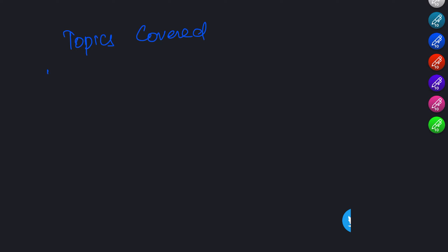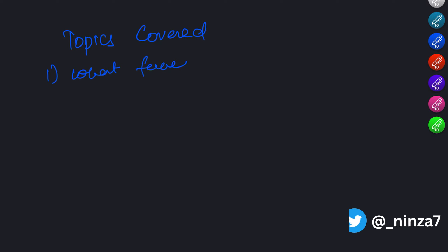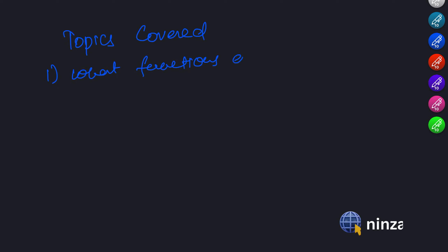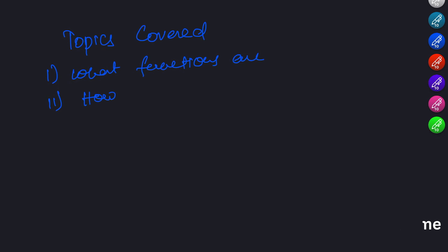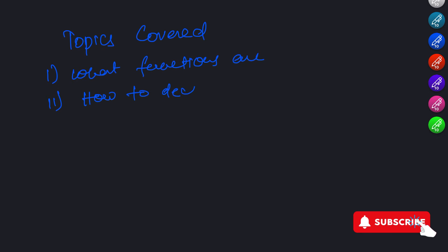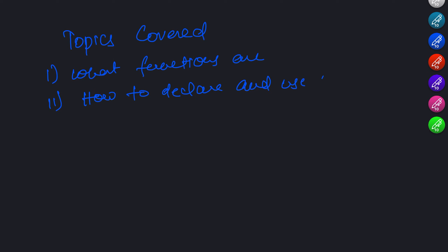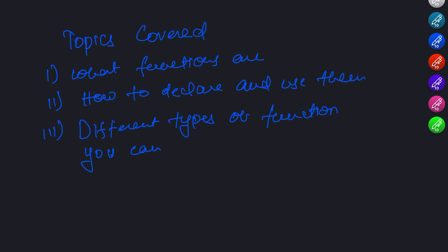Hi there and welcome to the tutorial on functions in JavaScript. Today we will be covering the basics of what functions are, how to declare and use them, and some of the different types of functions you can create.